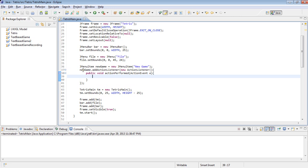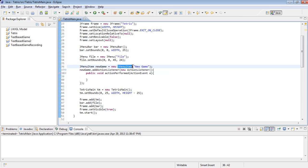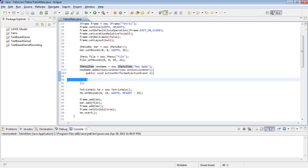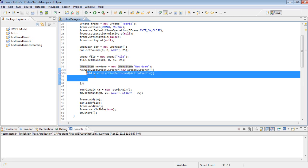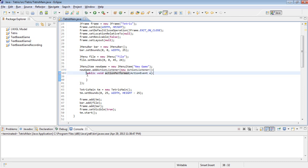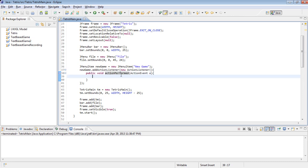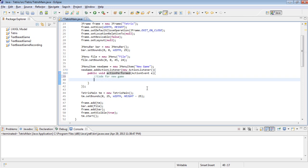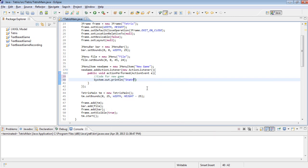So what this is doing is it's adding an action listener to this JMenuItem. And we're creating a new action listener inside of it. And that action listener, whenever this option is clicked, this actionPerformed method is called. So whatever we put in here is going to be called. And eventually we're going to have code for NewGame. But for now we're just going to print out starting new game.